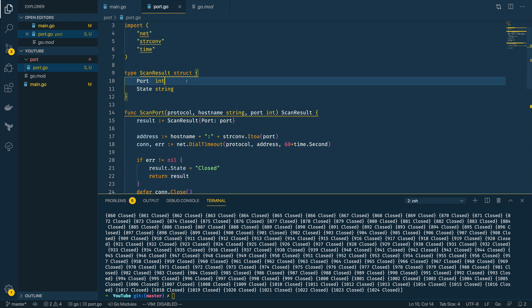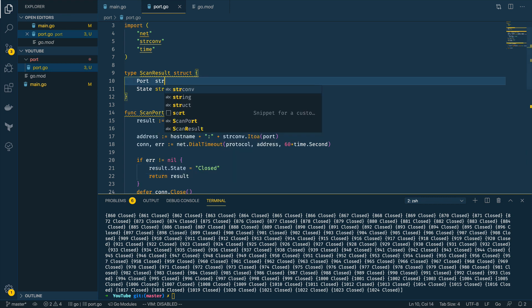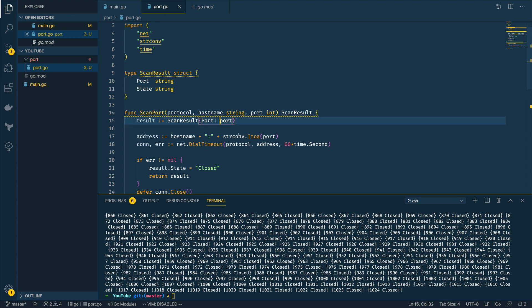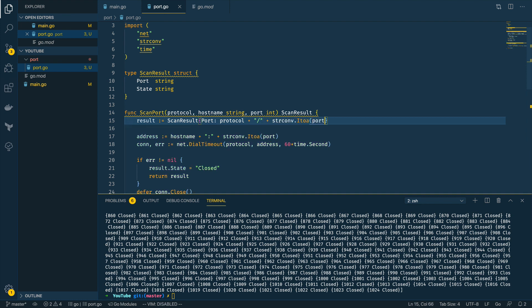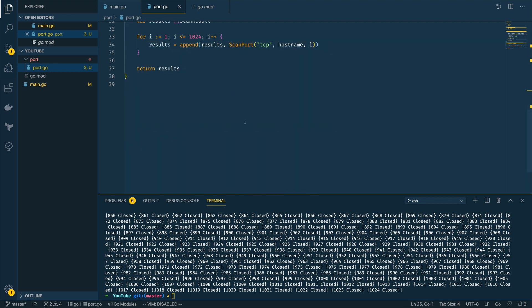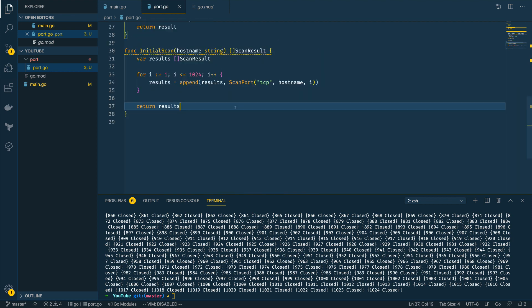I'm going to change port to string and then I'm going to create a concatenation of the protocol and the port: protocol plus slash plus string conversion itoa port. This will give us a really clear definition as to what port we're scanning and what protocol we're using to scan that port.